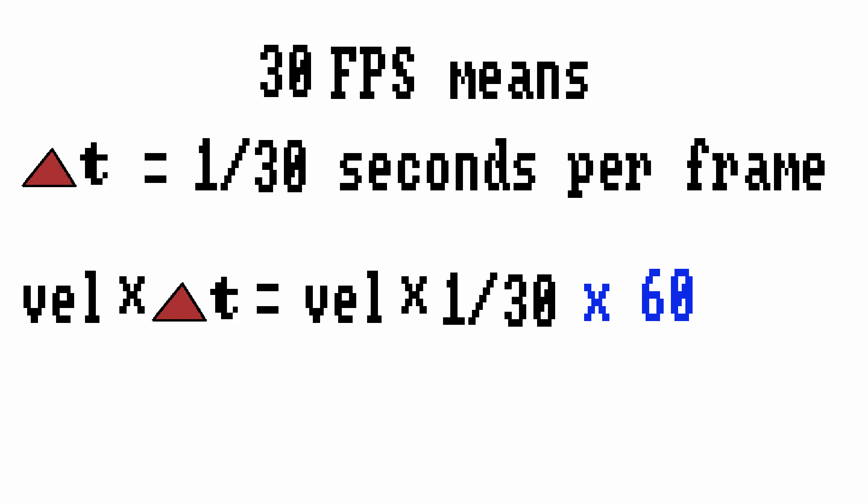Now let's extend this even further and think about what would happen if our game suddenly dropped to 30 frames a second. 60 divided by 30 is going to reduce to 2 so we're left with velocity times 2. We cut our frame rate in half and in order to compensate for that what we're going to do is multiply our velocity by 2.